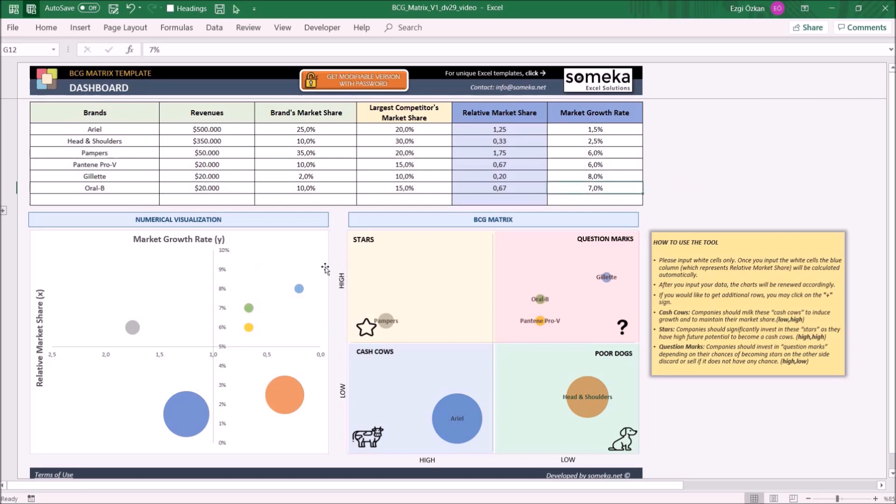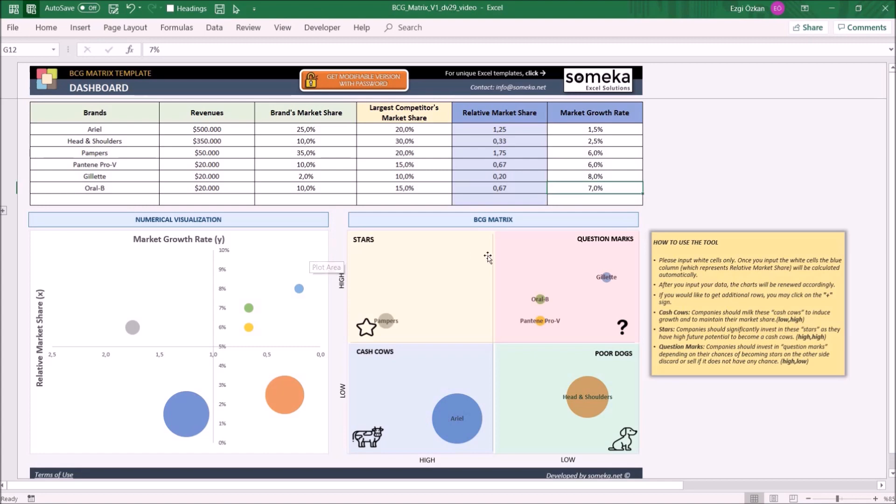Once you complete the input for products, you can see all of the items as circles on the charts. In the numerical visualization chart, you can see the revenue, which is proportional to the size of the circle, relative market share, and the market growth rate of the product. And in the BCG matrix,